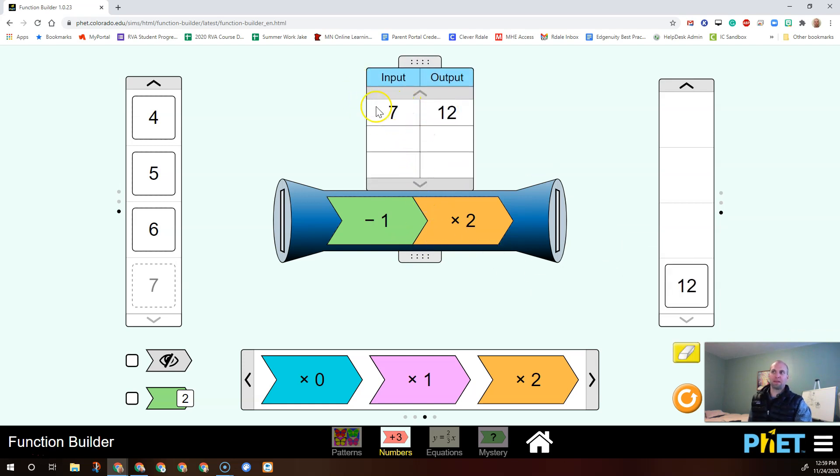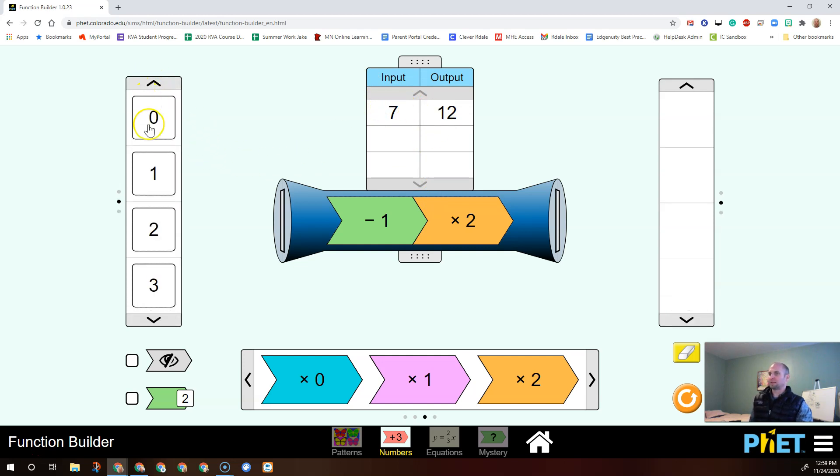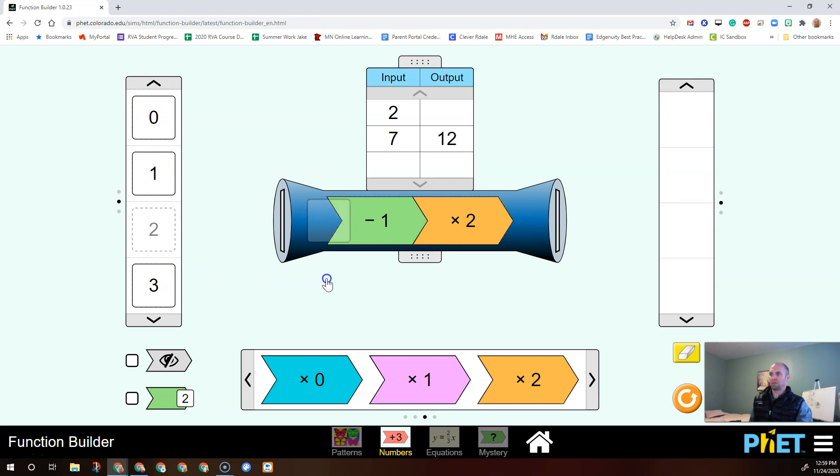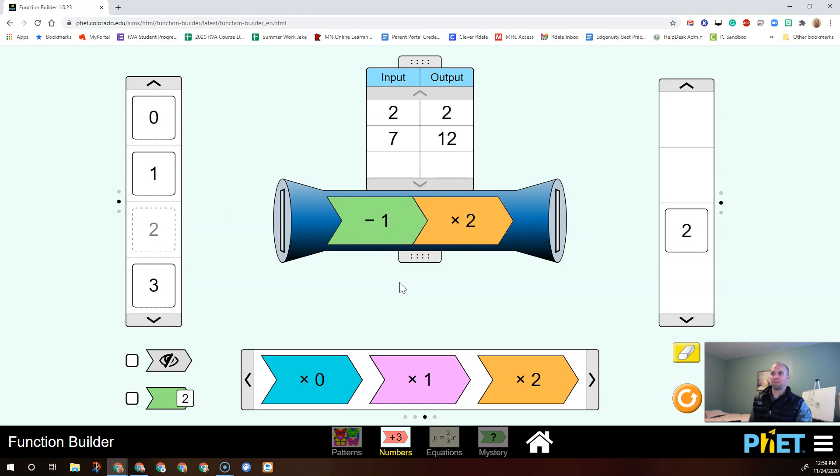So here we're just making, it's just showing a table of values. Let's try another one. Let's take two. If I put in two to take away one, you get one times two, we'll let go. So this is just like a table, like an xy table.